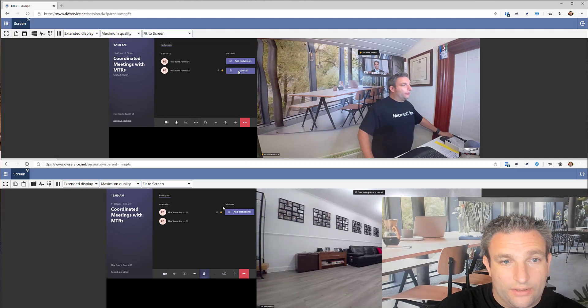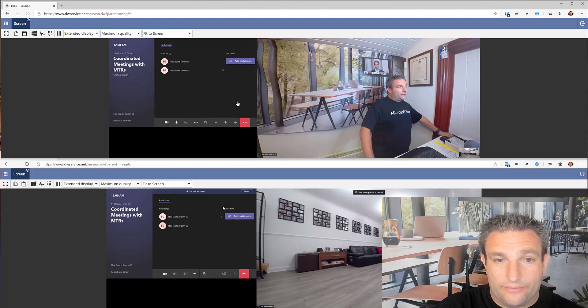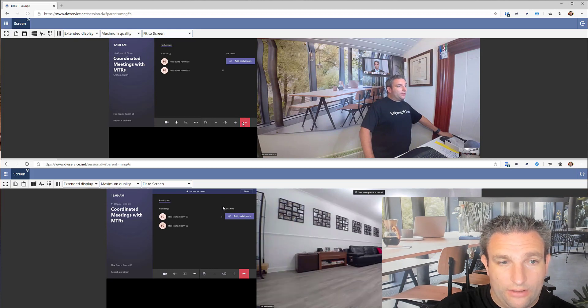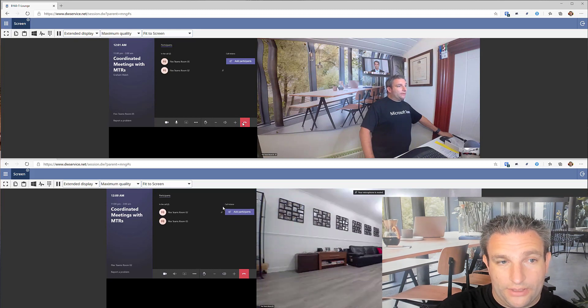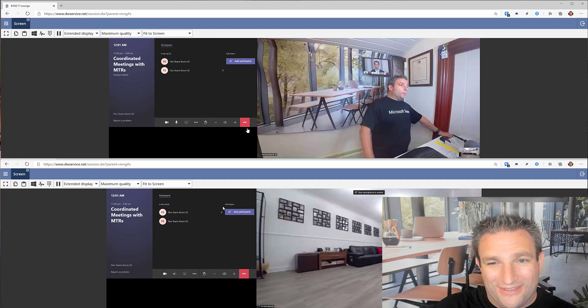So that is coordinated meetings for Microsoft Teams rooms and available now in version release 4.5.37 or higher.